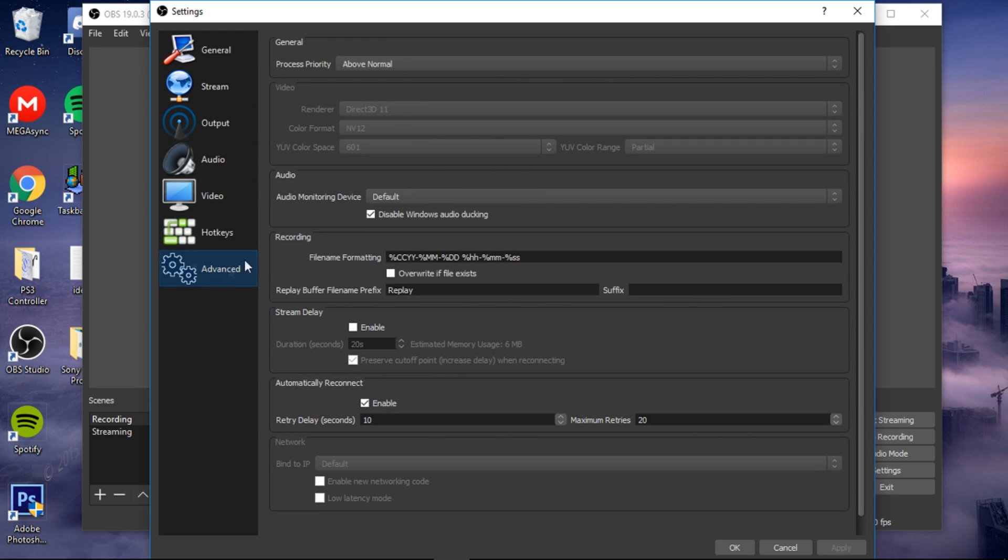Make sure that your color format is NV12, otherwise it's going to mess up your recordings. That should be it for this.